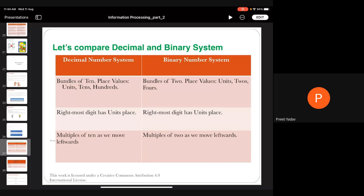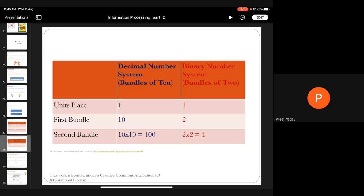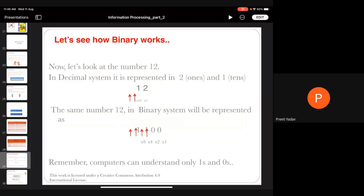Comparing decimal and binary: in decimal, going left we multiply by 10; in binary, we multiply by 2, giving positions 1, 2, 4, 8, 16, and so on. In decimal notation, 1, 10, 100 represent powers of 10; in binary, 1, 2, 4 represent powers of 2. Let's now see how binary conversion works in practice.